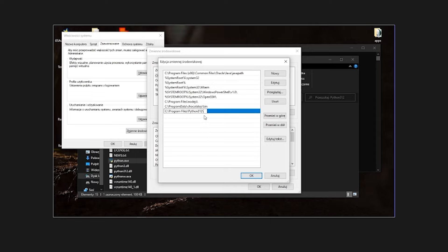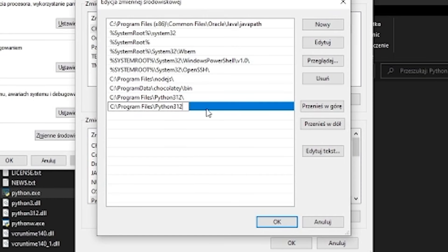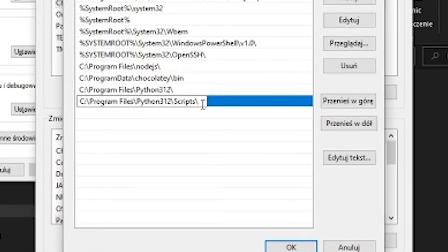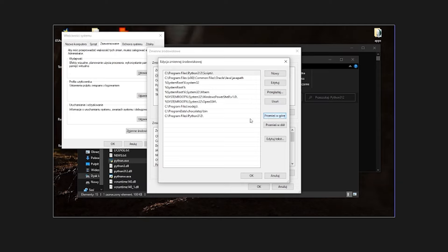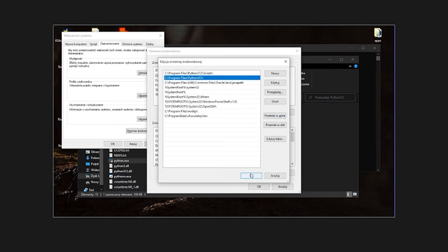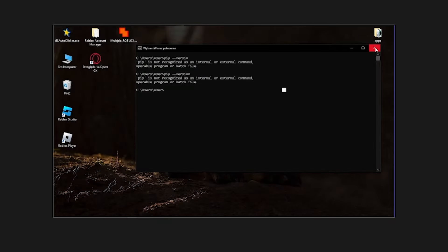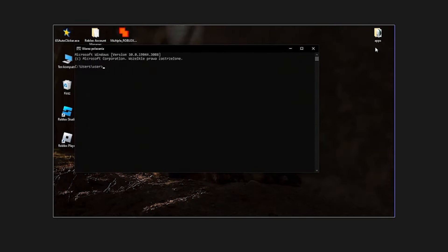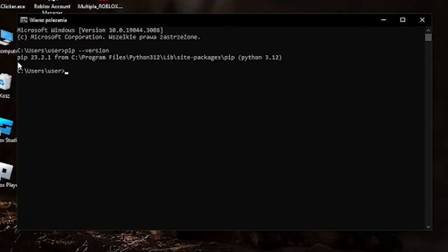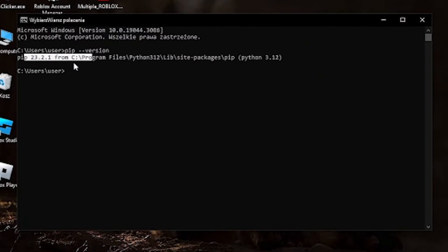We paste this path and add a backslash at the end, click enter. Then we add another one — paste it, add backslash, type 'scripts,' add another backslash, click enter, and move both of them to the very top. Then click OK, OK, and OK. Now close the command prompt, open it again, and now it's going to show that the pip version is working — pip is fixed.